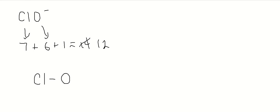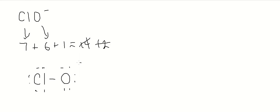And so let's get each atom an octet. And that means we'll need six on each. That's going to use up all 12 of our electrons. And both atoms achieve the octet. And we're going to indicate that the molecule is charged, so it's a polyatomic ion.